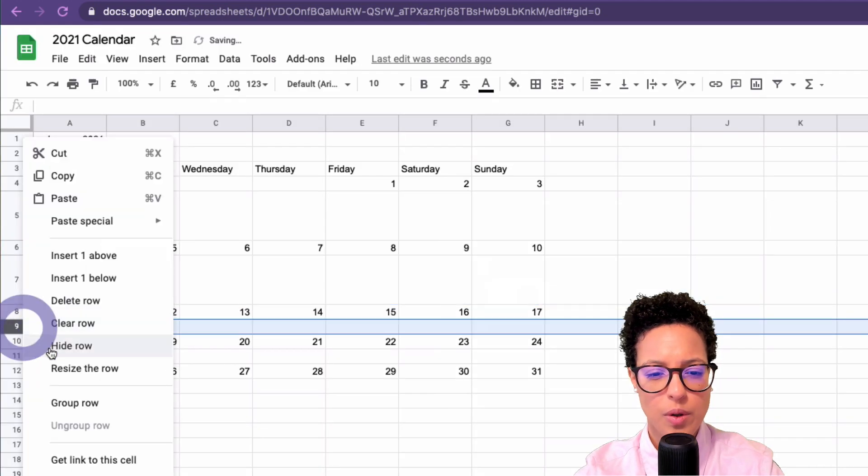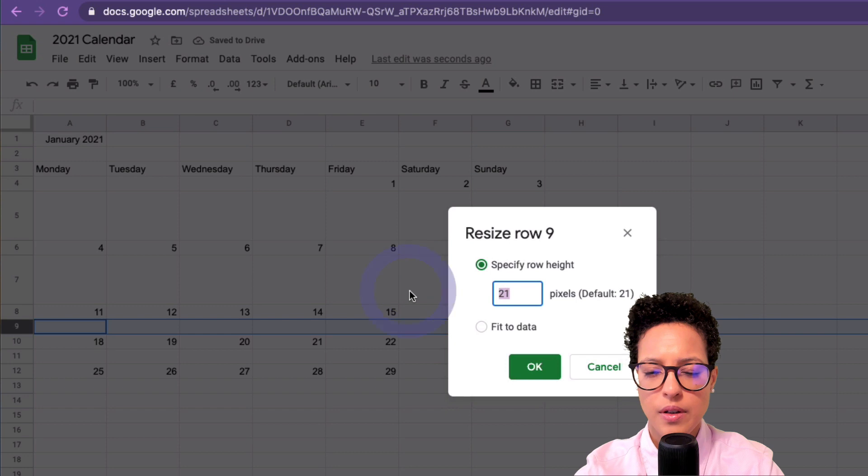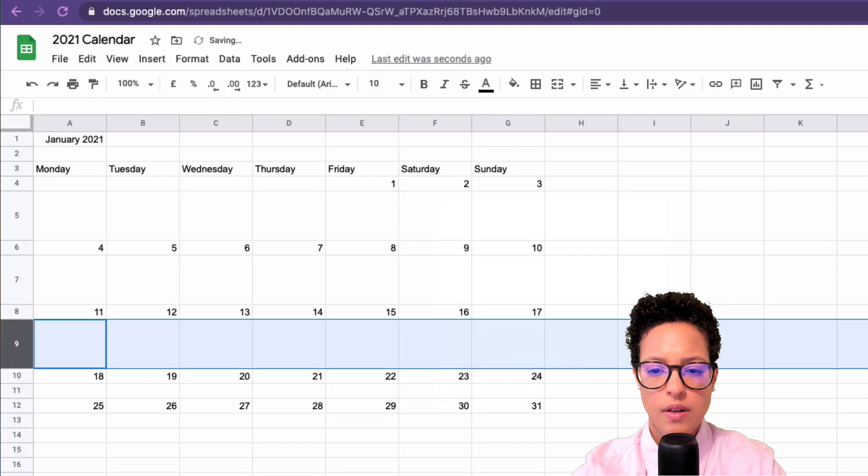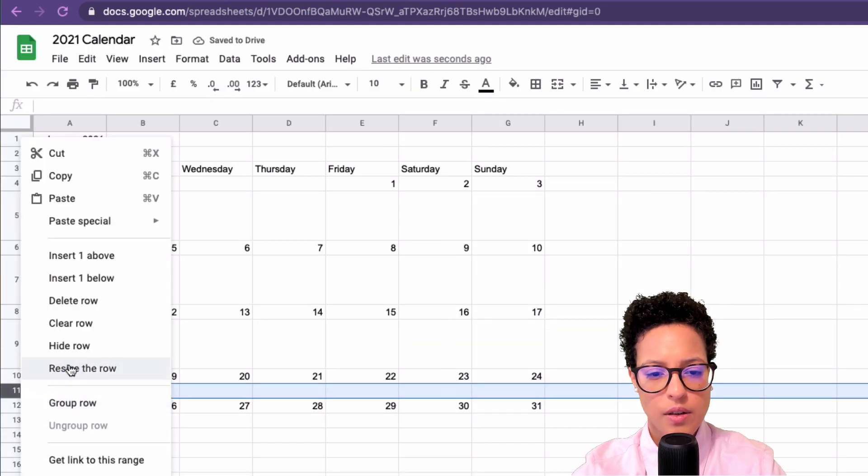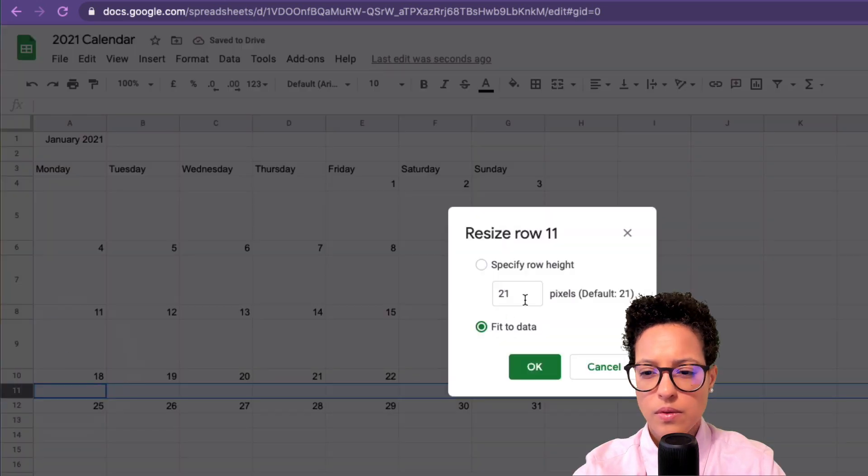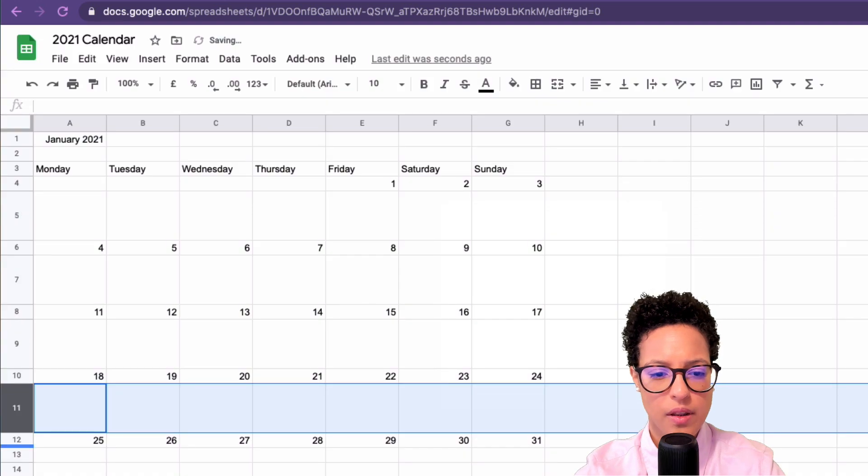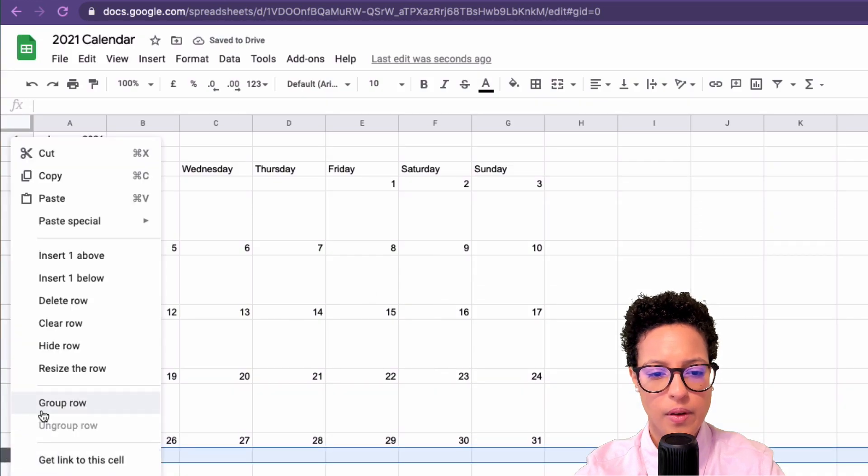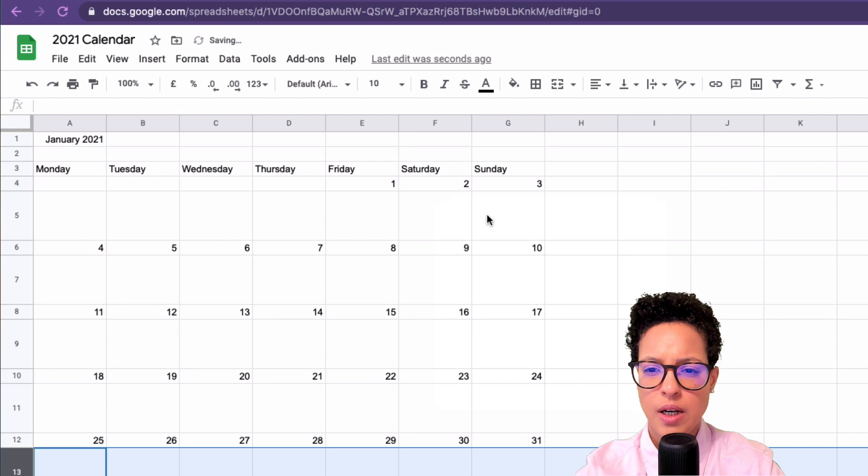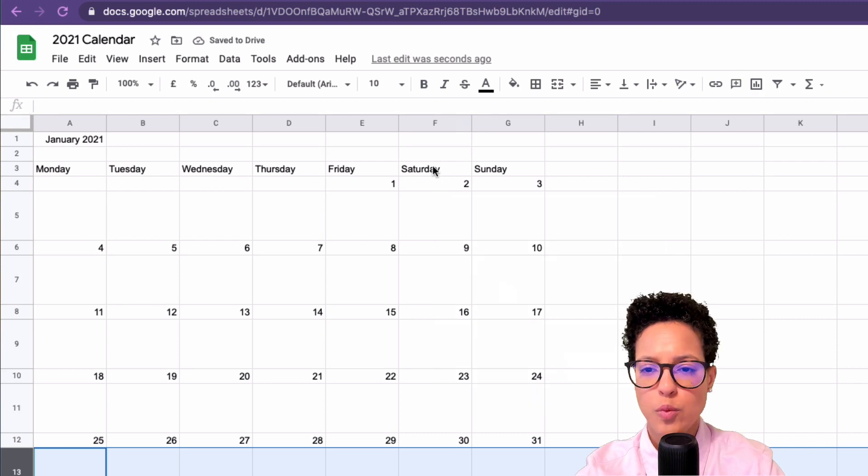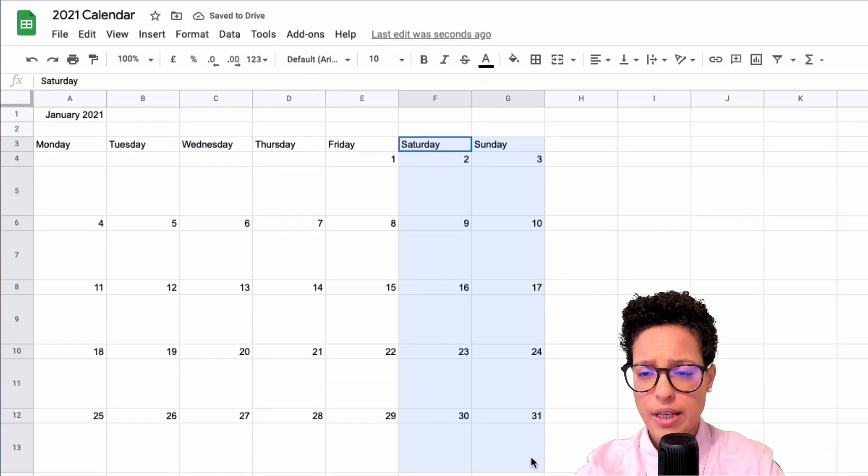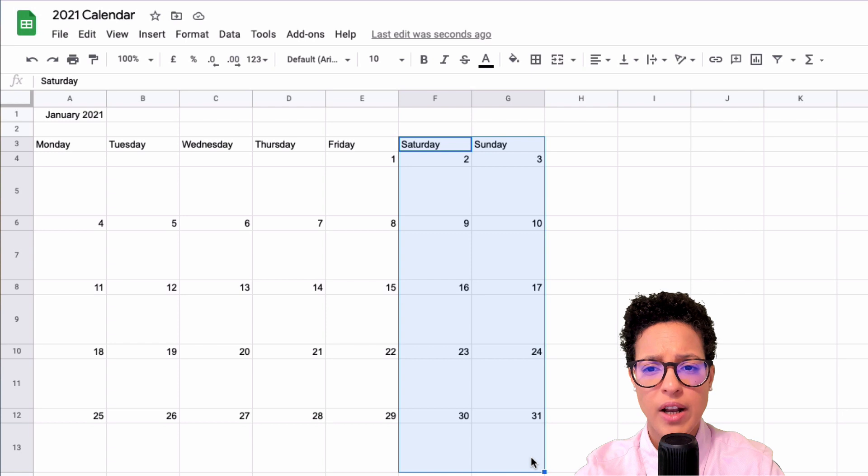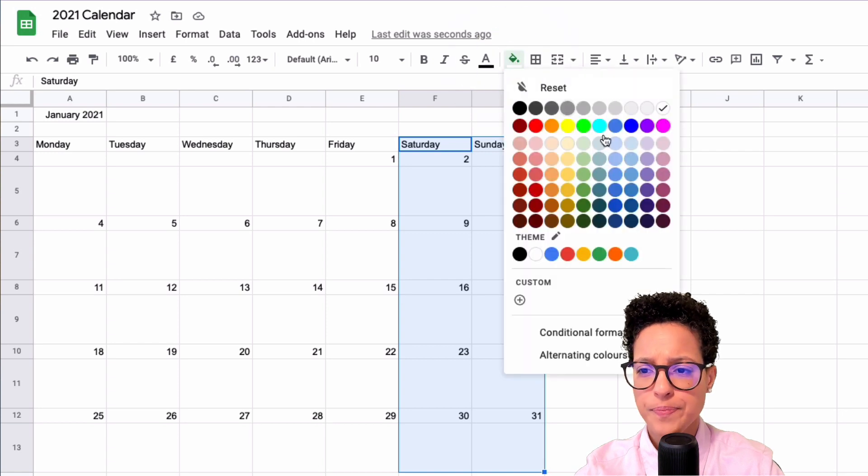Apply that to these rows as well, and the last one too. What I also want to do is, since I live in a region where Saturday and Sunday are our days off, I want to change the color.